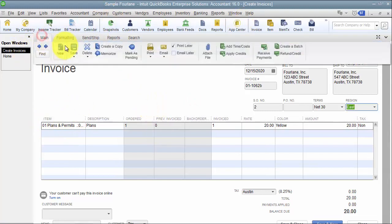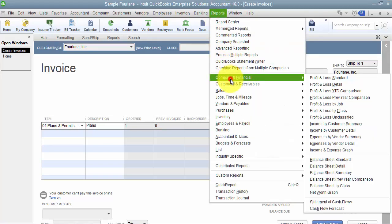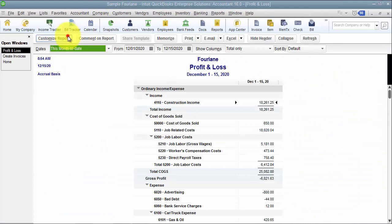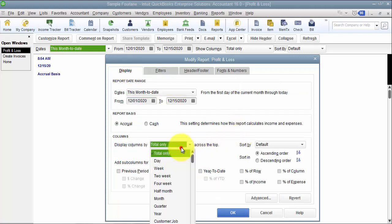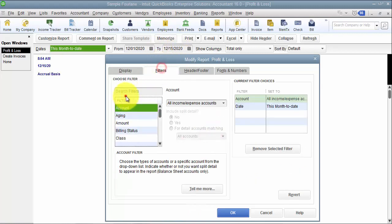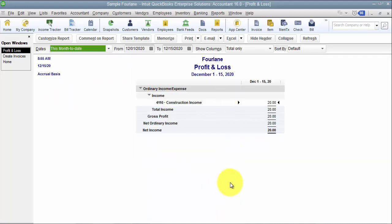When it comes to reporting on these kinds of fields, I can't run a profit and loss report and total by color or total columns by a custom field. I can filter by the custom field, so I can filter for yellow, and it will pull up any information around yellow.